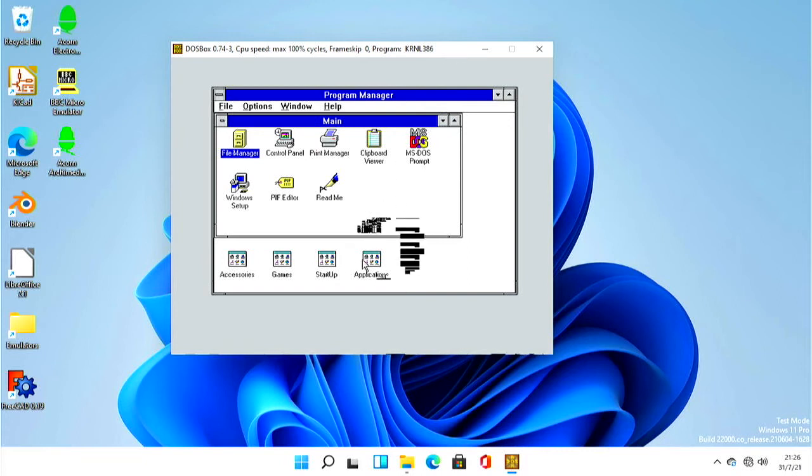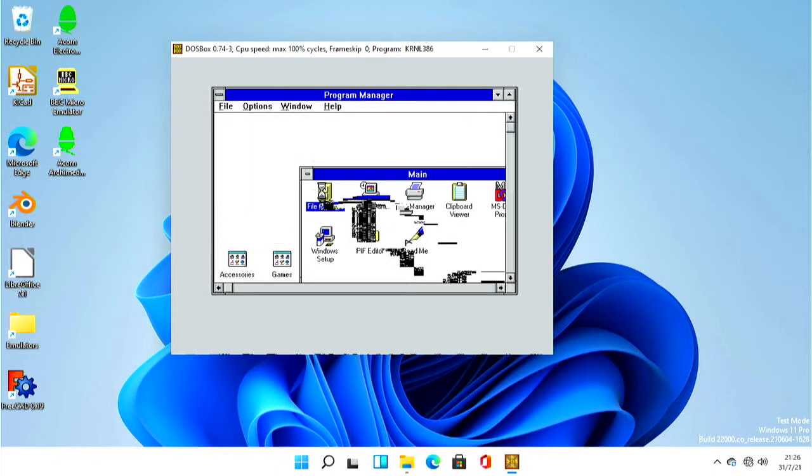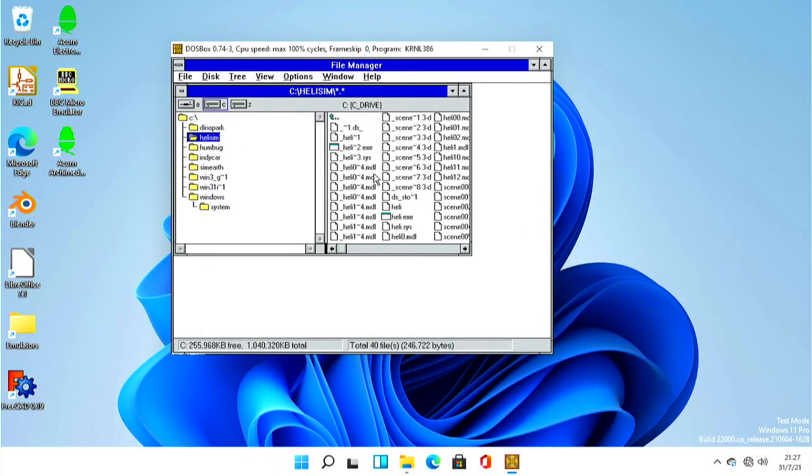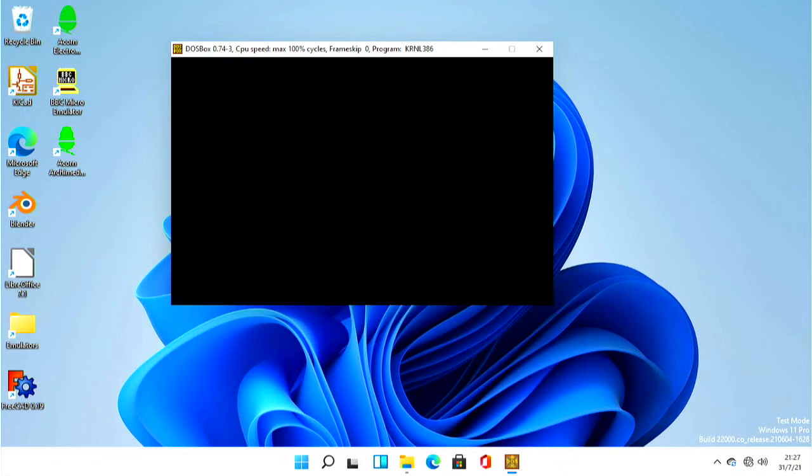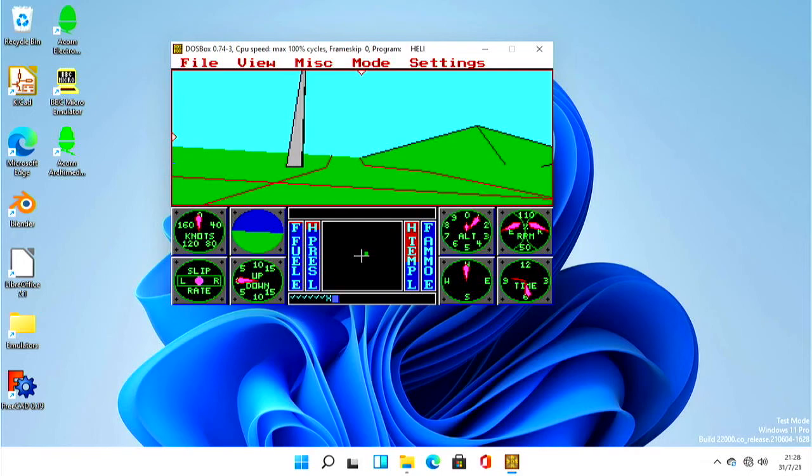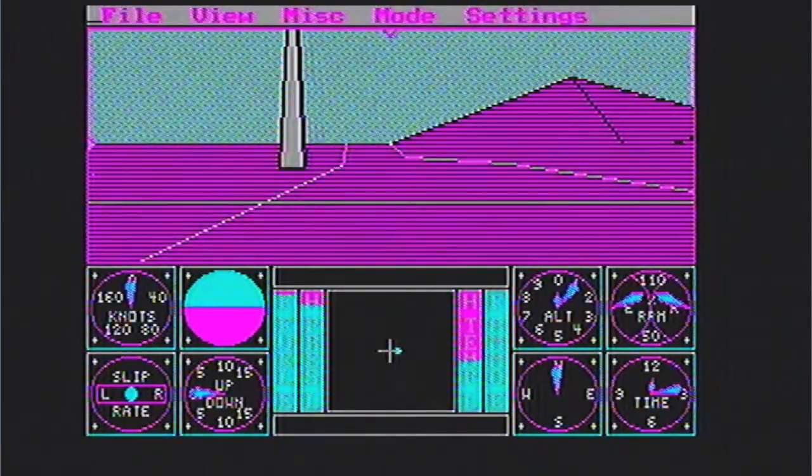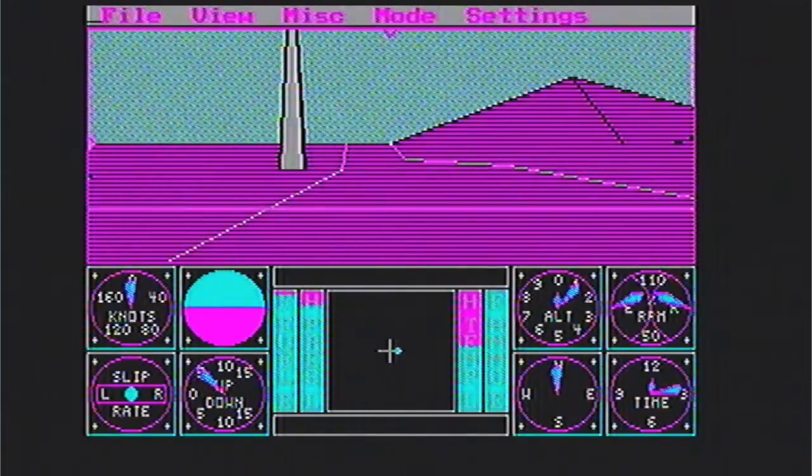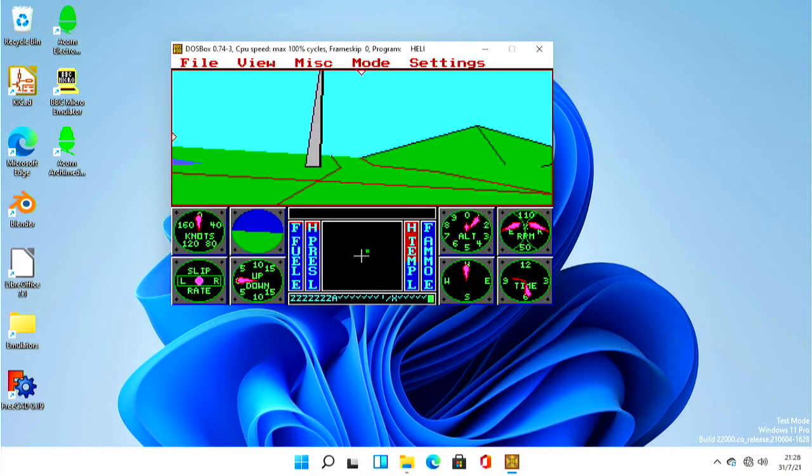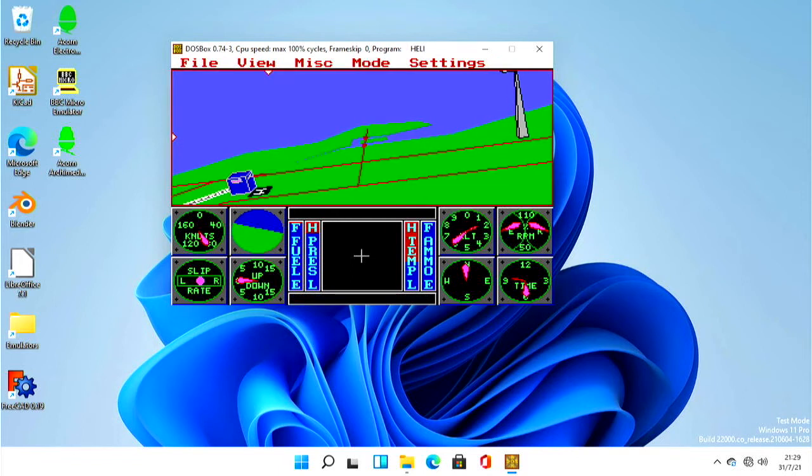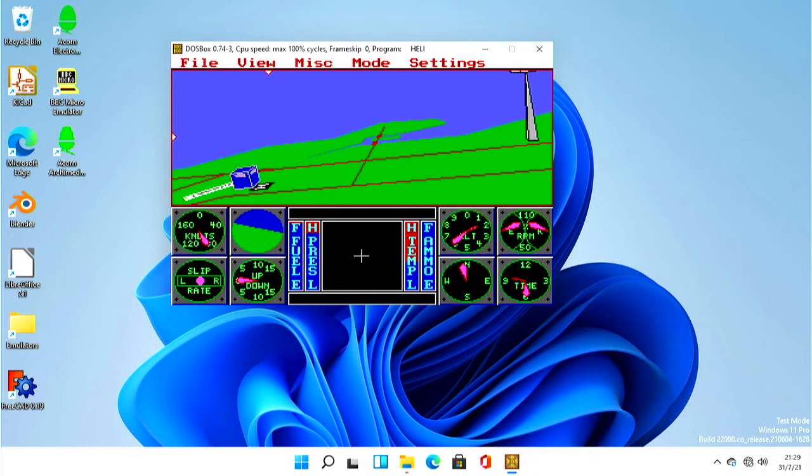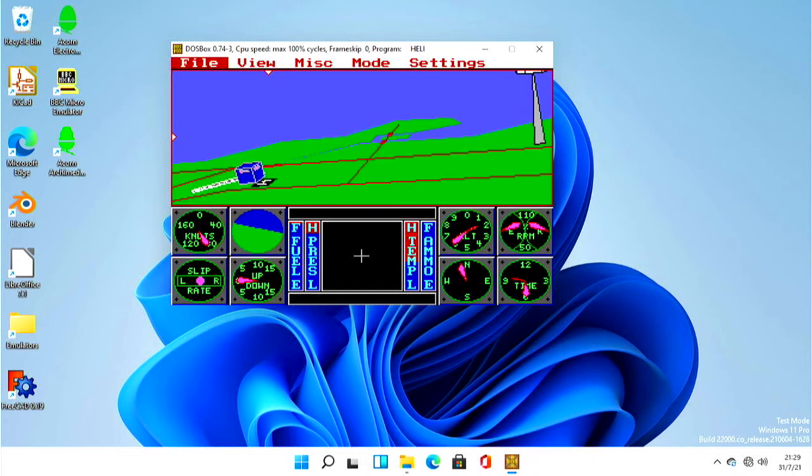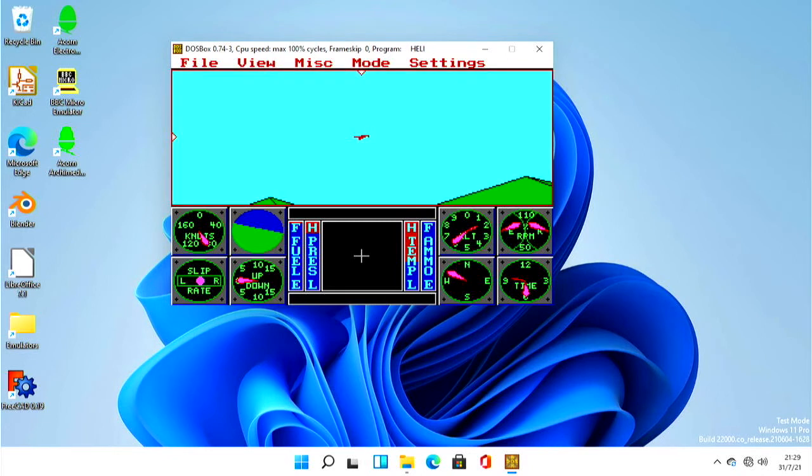We can actually load, well hopefully we should be able to load Windows 3.1. There we go. We are loading. Now the only thing I have noticed is there's this graphical glitch and I don't know what that is about. Let's get a file manager. It's a slightly older heli sim. Sierra heli sim. Oh there you go now you can hear some sound.